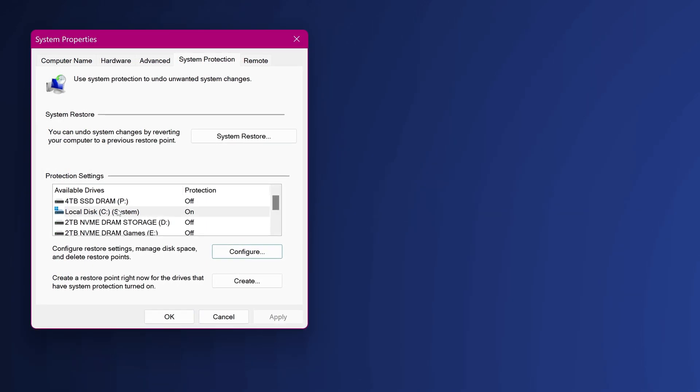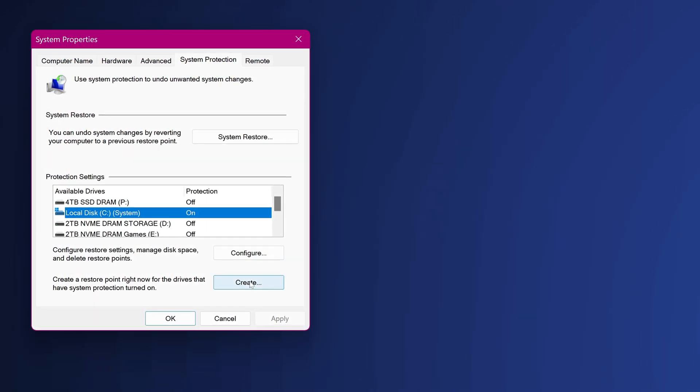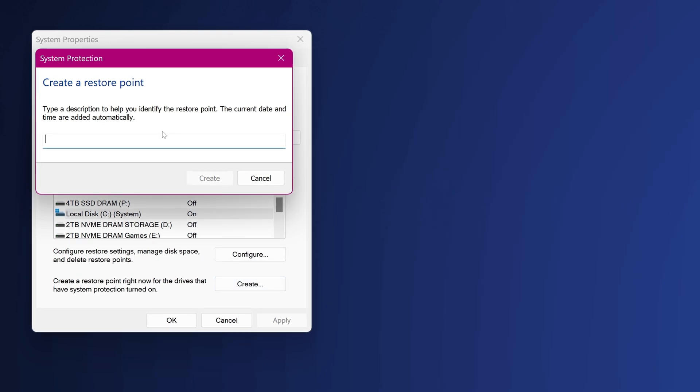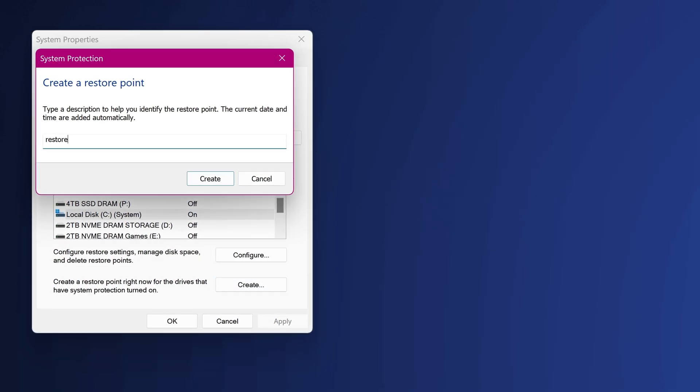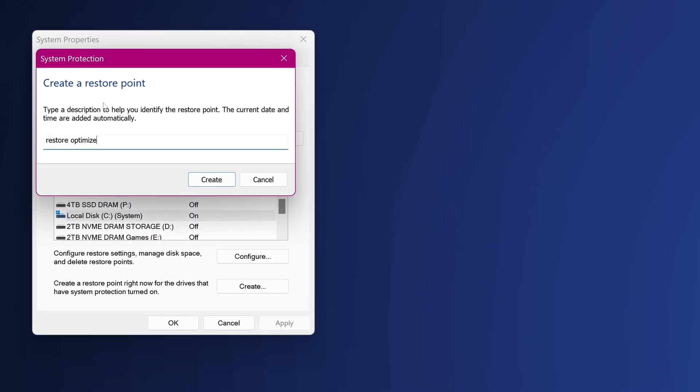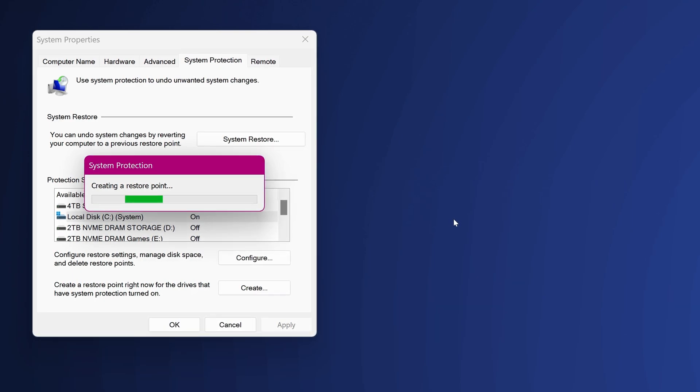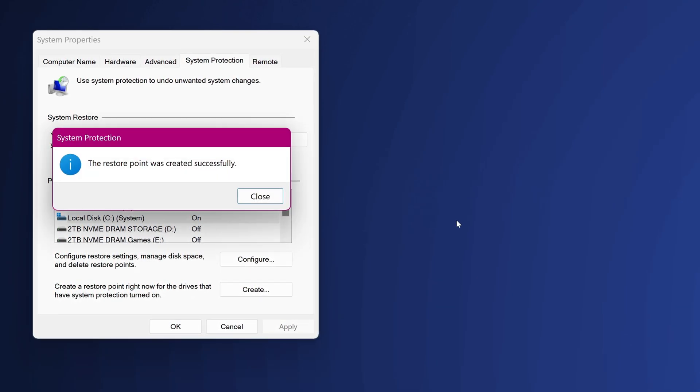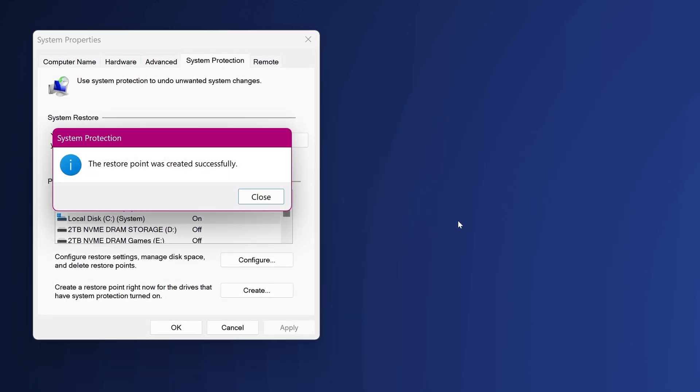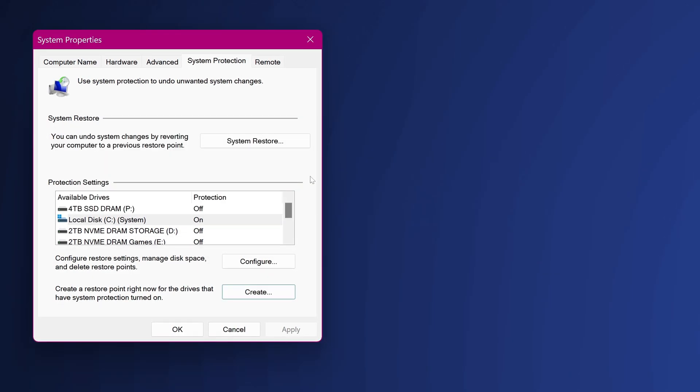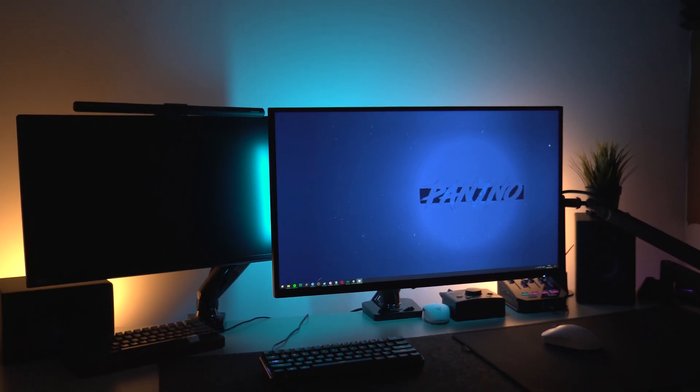Back inside of the main system properties tab highlight C drive once again, go down to create, then simply name the restore point. We'll just call this restore optimize or anything you wish, select create. After a few moments the system restore point will then be created and at any point after this video you can jump back to the system restore point or make use of it for any reason.